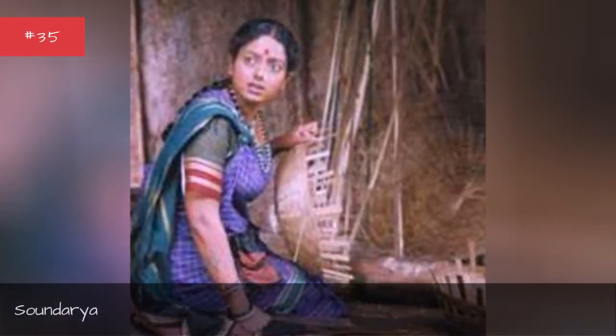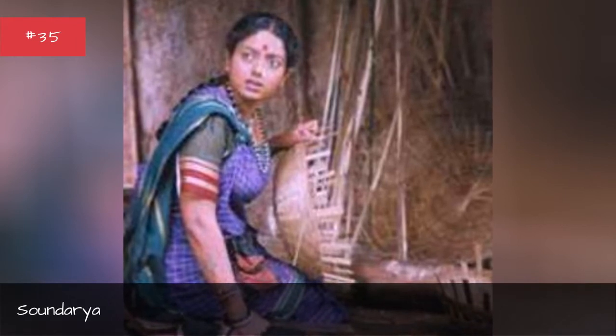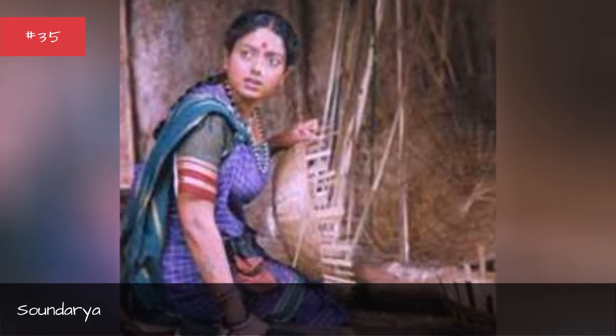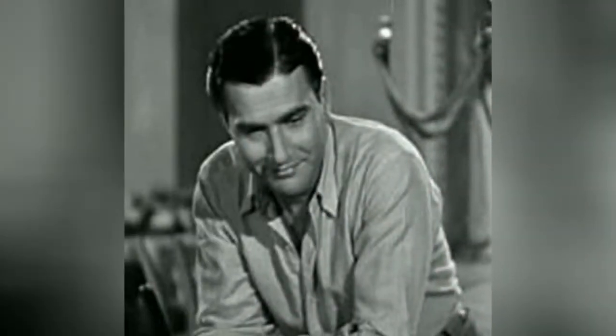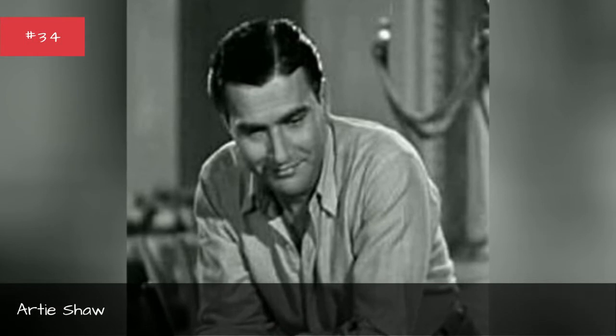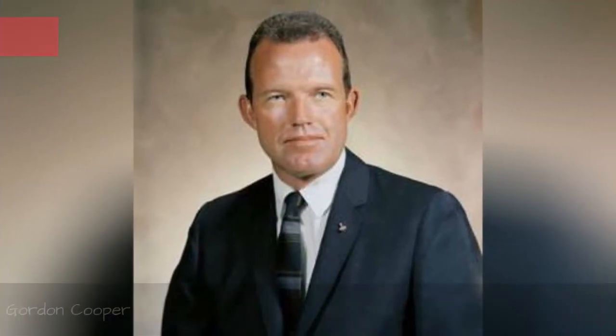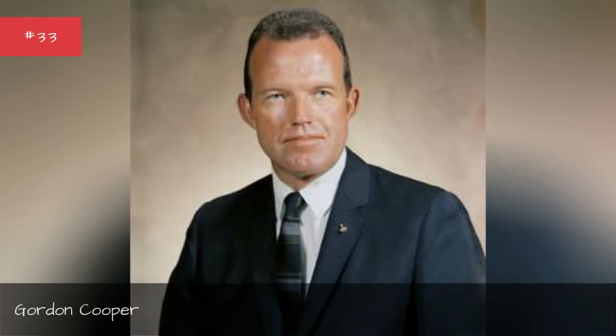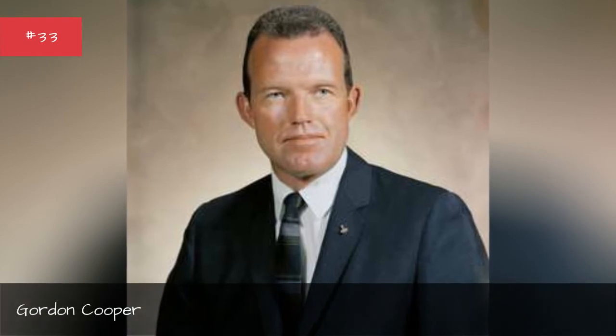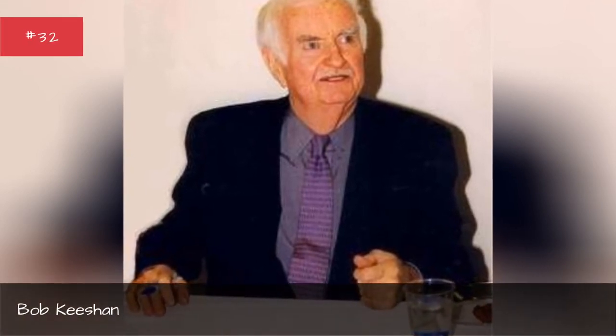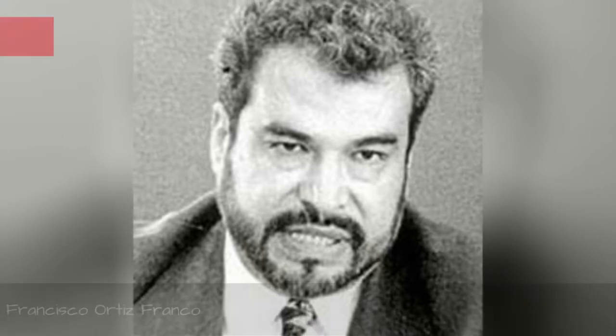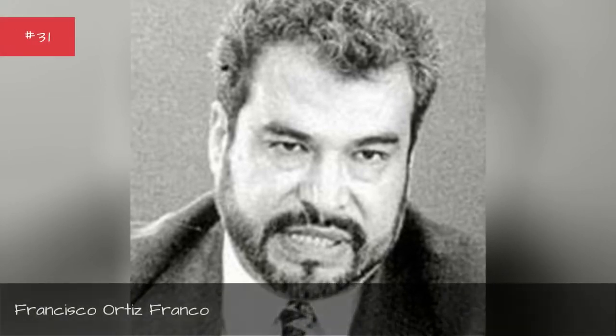Sound Aria, Arty Shaw, Gordon Cooper, Bob Keeshan, Francisco Franco.